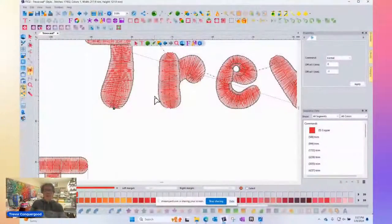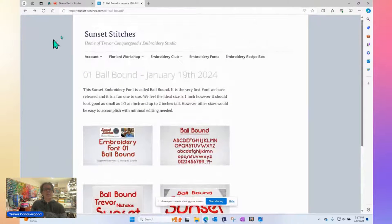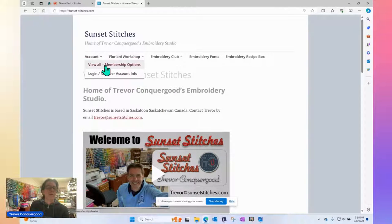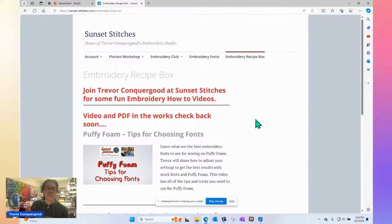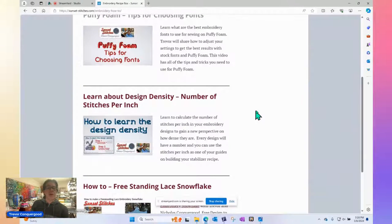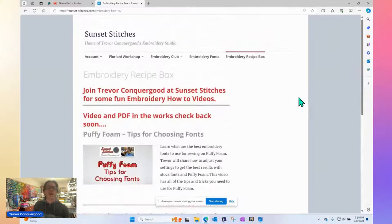Let me take you back to the Sunset Stitches website. When you're on the homepage, if you want to download the new free font, click on 'Embroidery Fonts.' If you need to make an account, click on 'Account' and view all membership options, or log in if you already have one. The 'Embroidery Recipe Box' is where you'll find things like today's content — it says 'Puffy Foam Tips for Choosing Fonts — Video and PDF.' Last week we did a video about understanding design density, and a whole year ago we did learning to make lace snowflakes. Nick and I are on a roll and things are getting fun around here at Sunset Stitches.